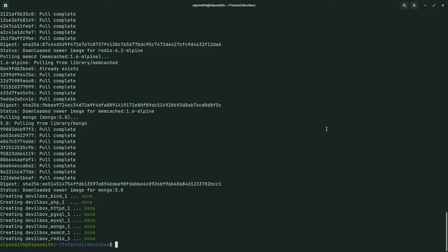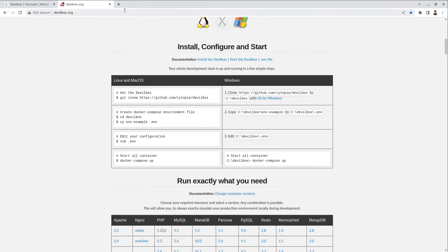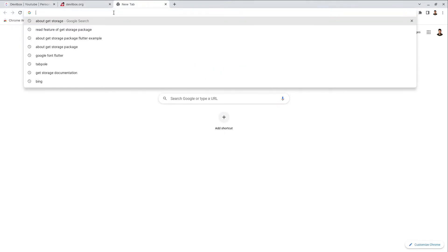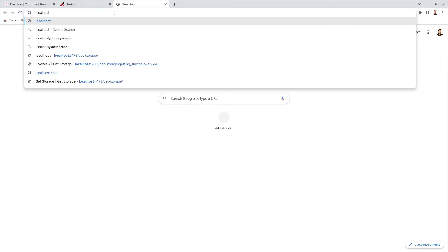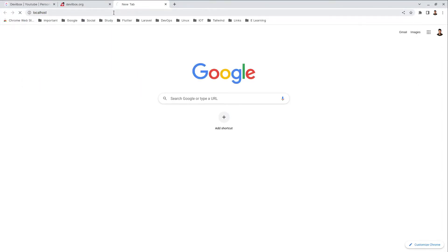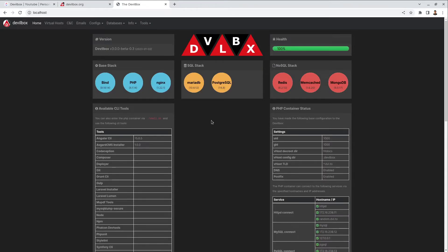All downloads are complete. Go to the browser and type 'localhost', then hit enter. The Devilbox dashboard has loaded, which means our Devilbox installation is successful.